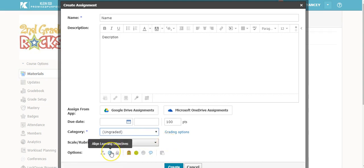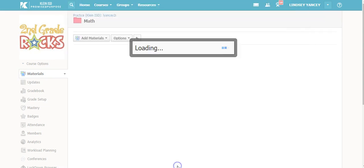You can practice aligning learning objectives and assigning different standards to this assignment. When you are complete, you will select Create.